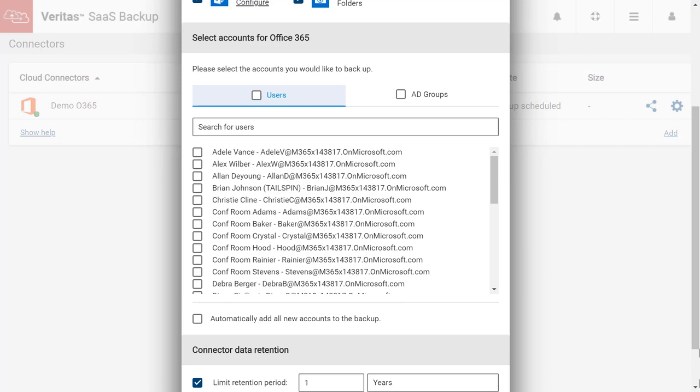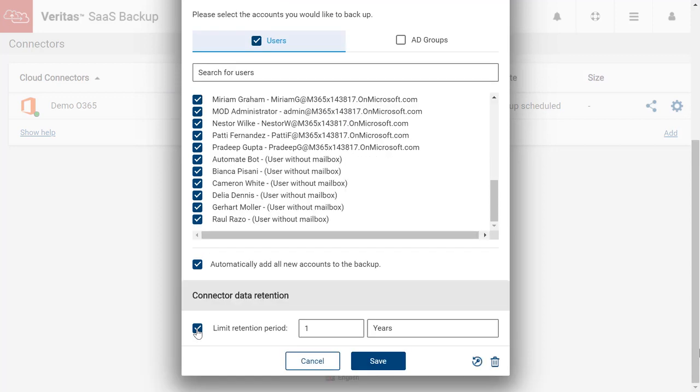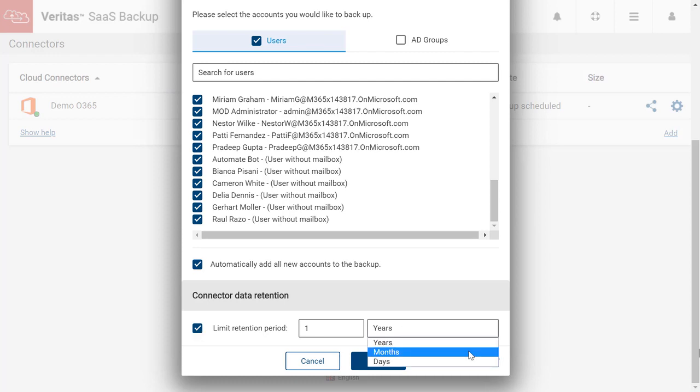If we want to include all new Office 365 users automatically to the backup, select Automatically add all new user accounts to the backup. The last option to configure is the connector data retention. Here we can customize the retention based on our needs: years, months, and days.